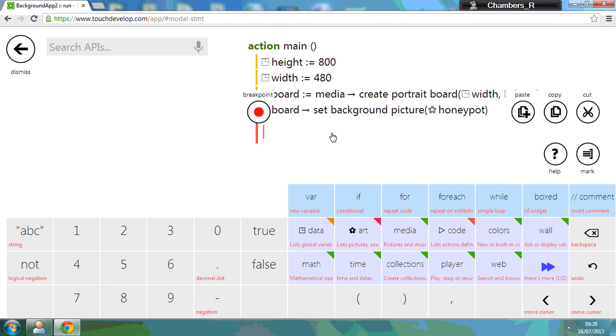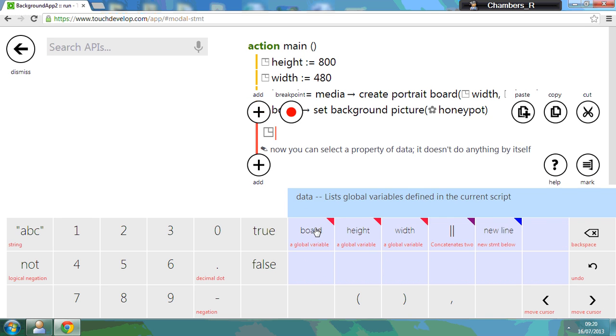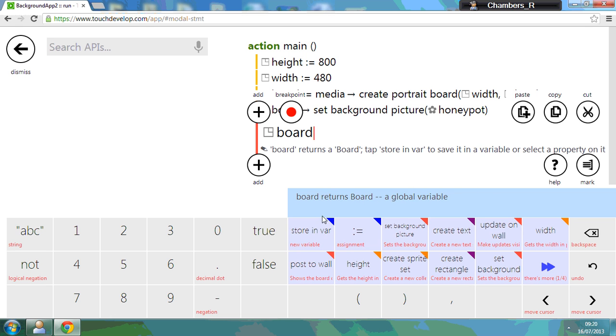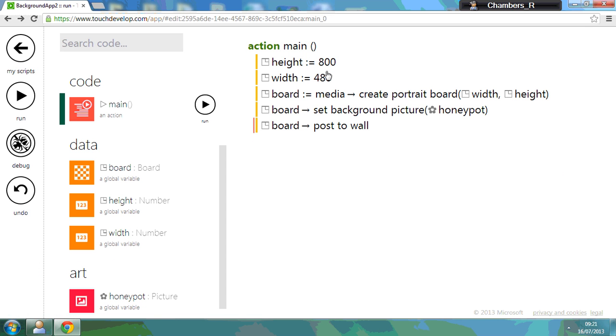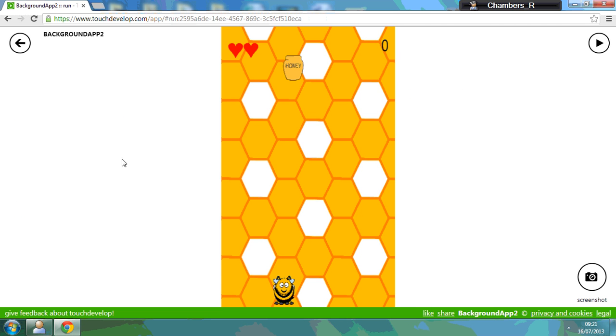So to do this, all we do is go to data, board, and click on post to wall. Now what we have here is a simple app that posts it to the wall. And if you run it, there's my background.